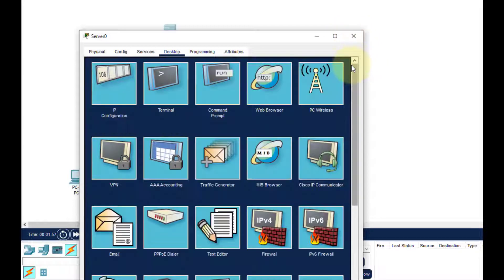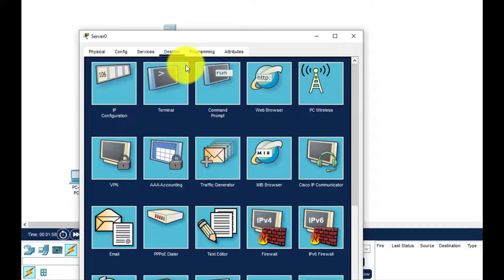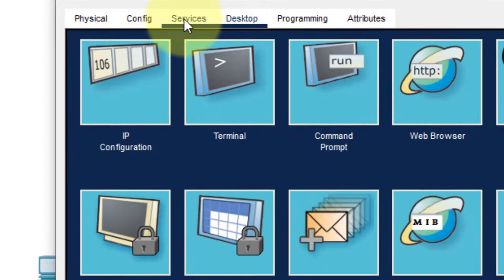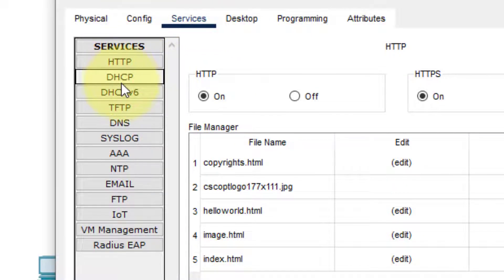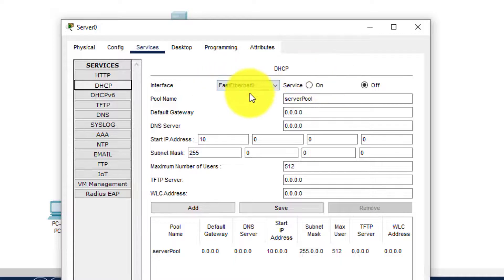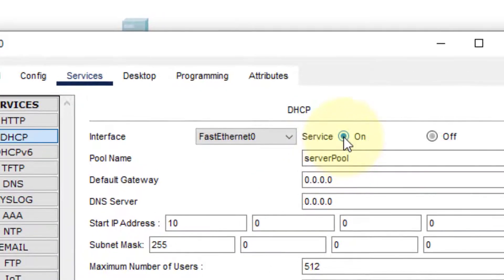Next, we need to enable and set the DHCP service on the server. Click on the server again and go to the Services tab. When we click on the service tab, we have many services. Click on DHCP. As we can see, it is not on, so we'll turn it on.